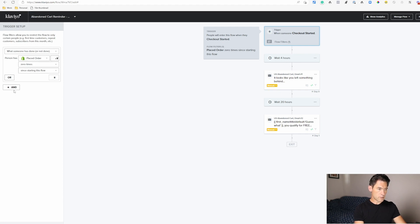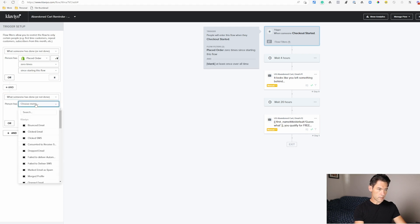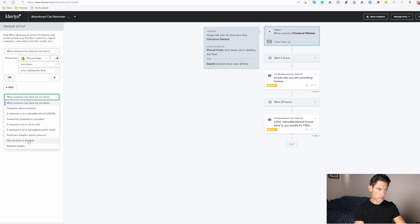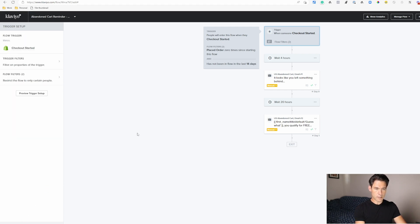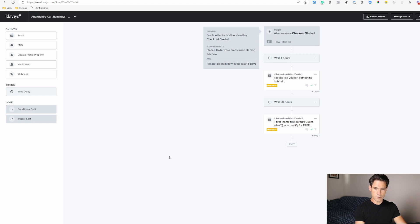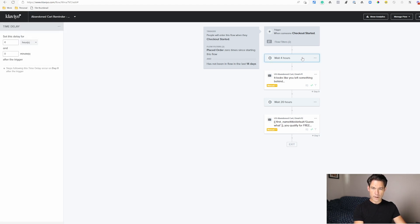Something else that you should include as well is if someone has not been in this flow in the last 14 days, just so that if people do abandon their checkout a lot they don't get this email over and over again in a short space of time. So we've got a four hour wait here. You may want to play around with that particular weight.